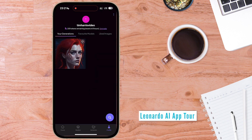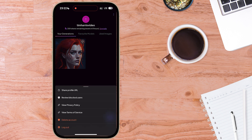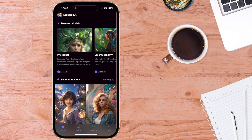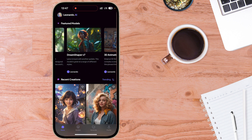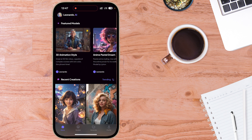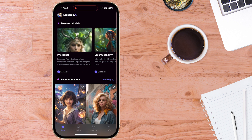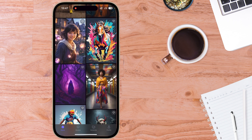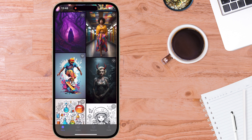There are four tabs at the bottom. In the bottom right, we have the profile section, and at the top right, you've got the three dots — tapping those reveals a few options and settings. In the bottom left, we have the home tab. At the top, you can see the different featured models, including Photo Reel and DreamShaper V7. Down the bottom are some recent creations from other users.